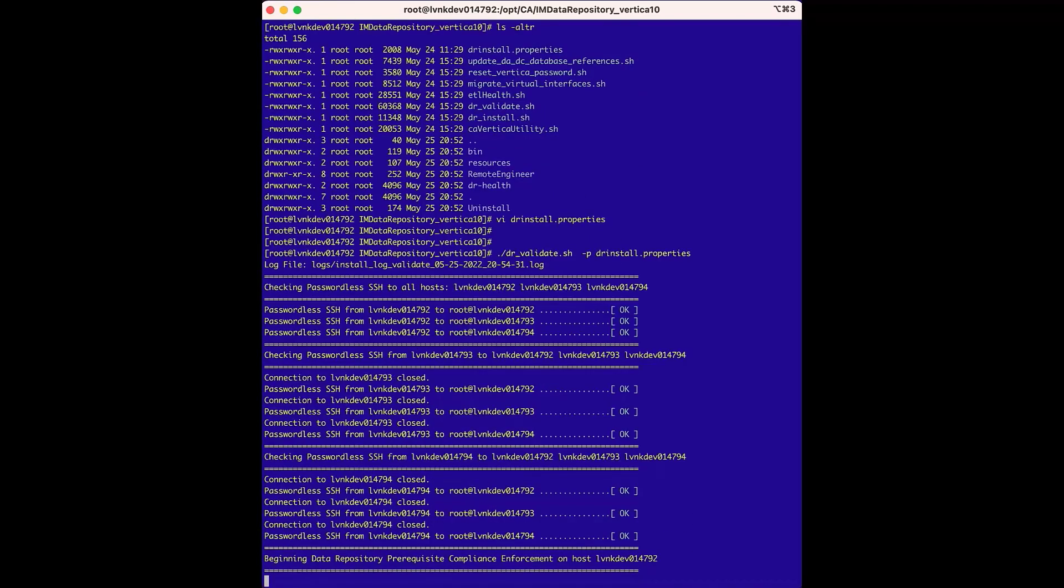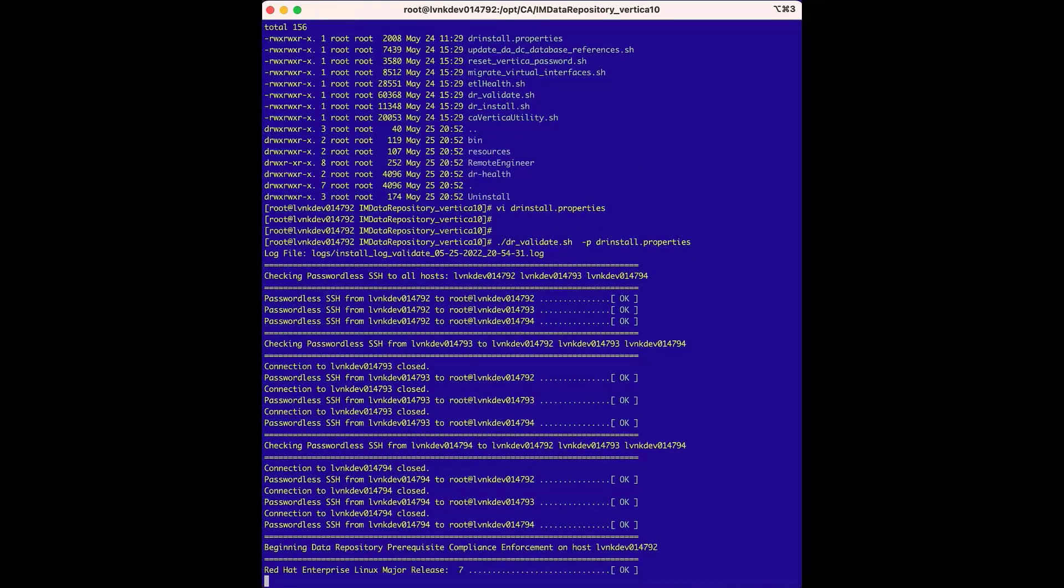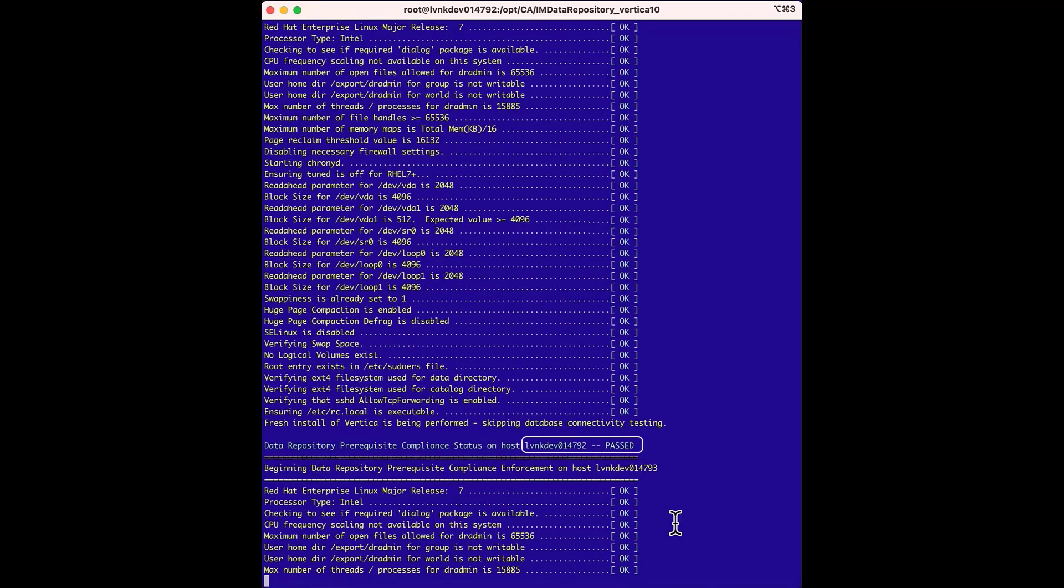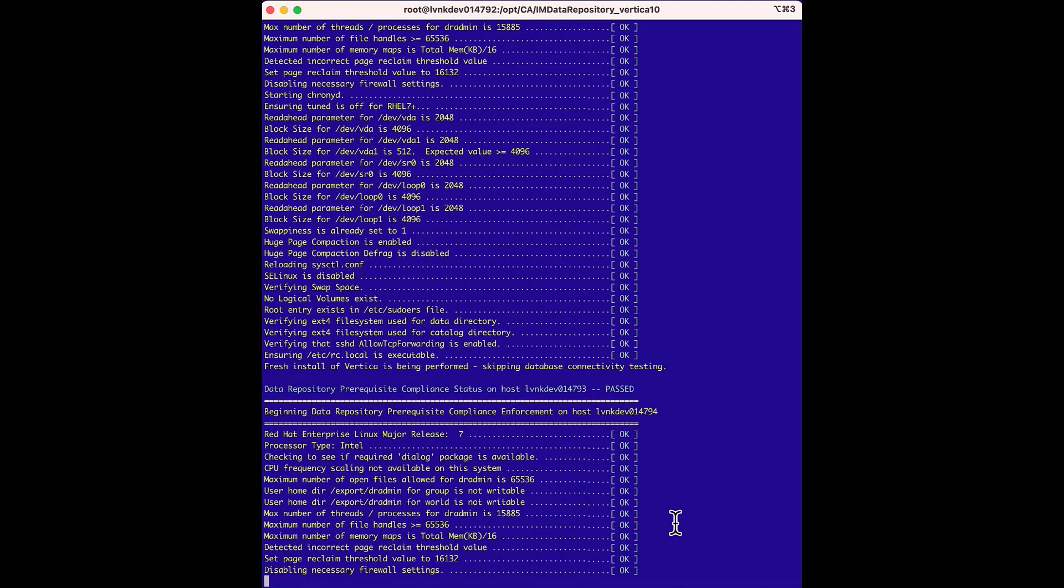So now we'll run the dr underscore validate dot sh file with the minus p and the drInstall.properties file. As this runs, passwordless ssh is already set up on the three hosts, and we can see the validation results for each host.